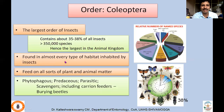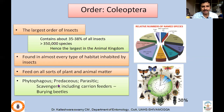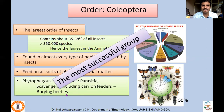Beetles are found in almost every type of habitat. They feed on all sorts of plant and animal matter — one of the very important reasons for their dominance. They may be phytophagous, predaceous, parasitic, scavengers, including carrion feeders and decaying matter feeders like burying beetles. This is one of the most successful groups, and that's why a lot of research is being targeted on what actually makes these organisms one of the dominant creatures on Earth.